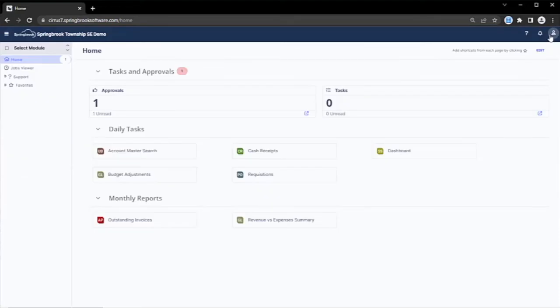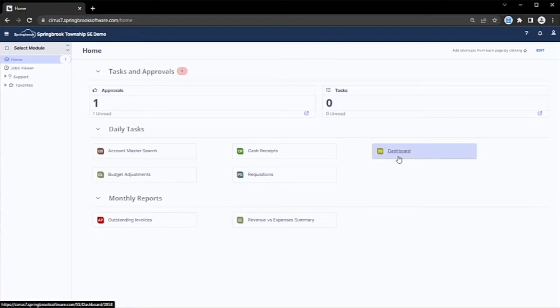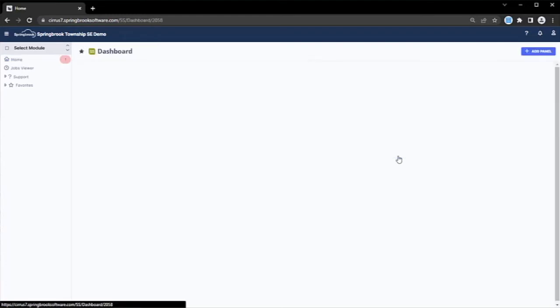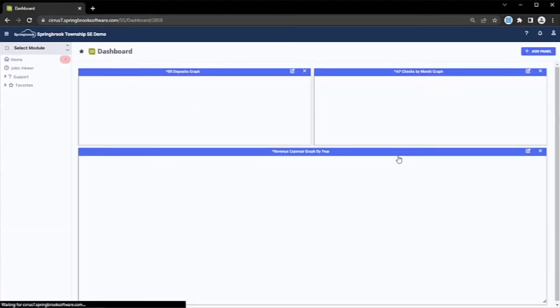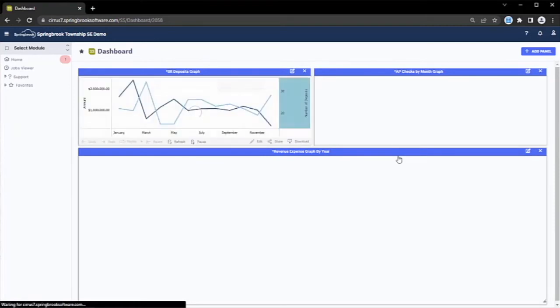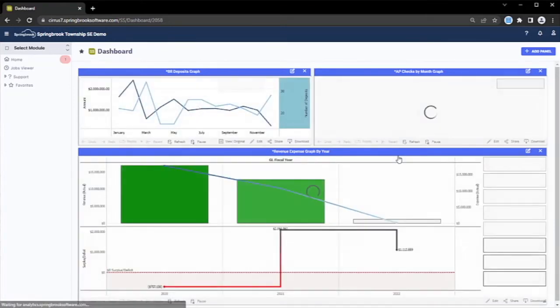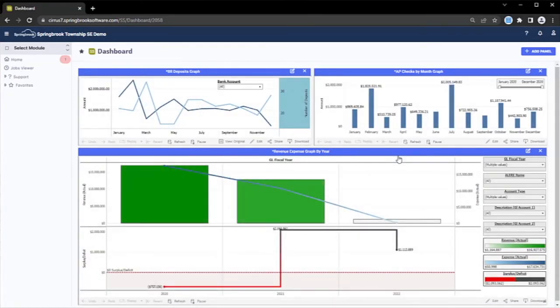When I return to the landing page, I'll find an easily accessible dashboard that I just favored. The Springbrook dashboard leverages Tableau Analytics, the industry standard for reporting and visualizations, enabling all your users to report on data across Springbrook modules.